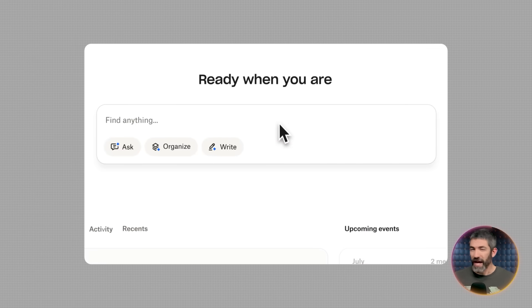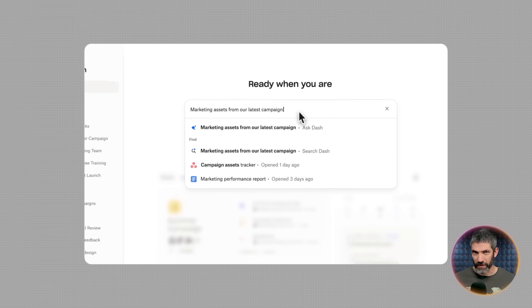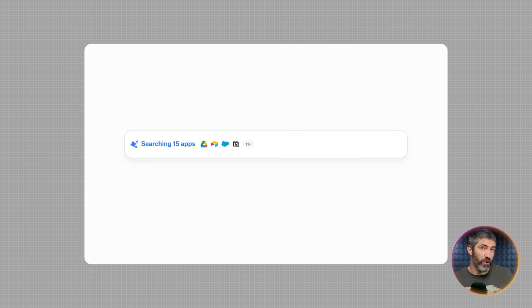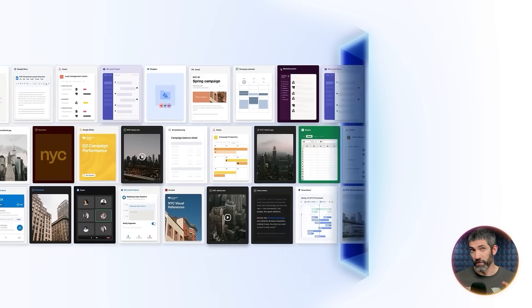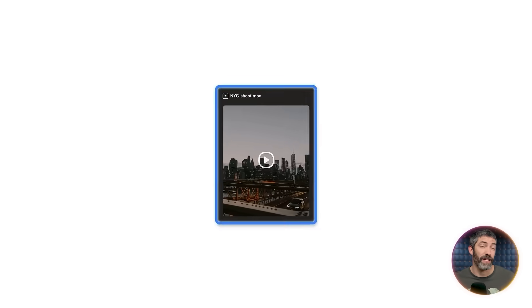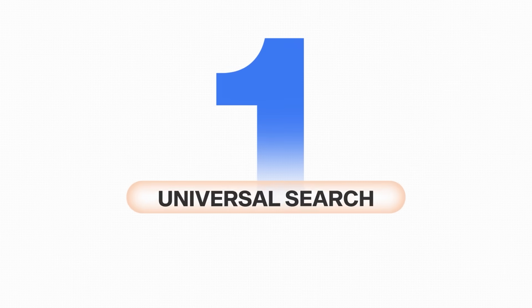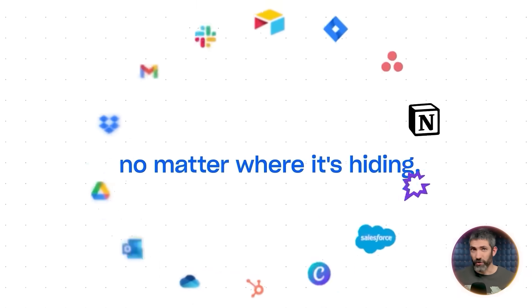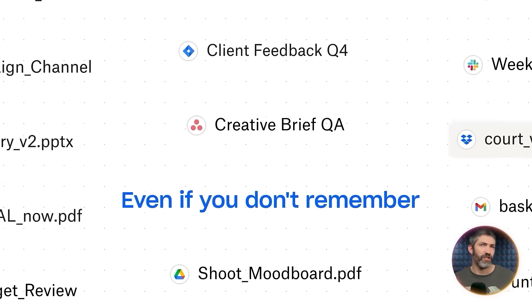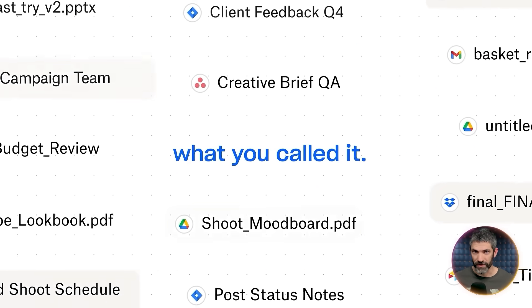Dropbox Dash is the AI teammate that understands your work. It helps small teams find, organize, and share content, including images, video, and more. All from one place, so they can move faster and stay focused. I'll run through the three coolest features I've been using. First, universal search. It searches across all your connected apps, Google Drive, Notion, Slack, Gmail, Canva, and over 30 others. But what makes it powerful is it understands context, not just file names.